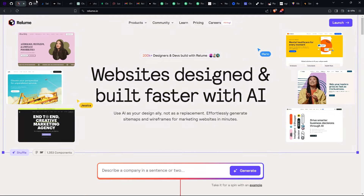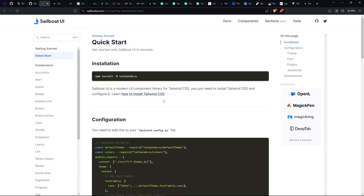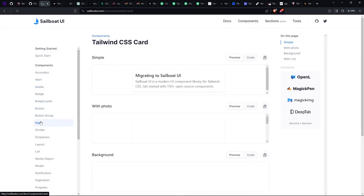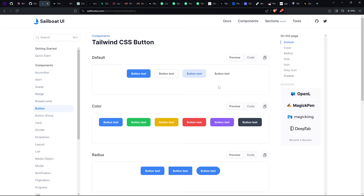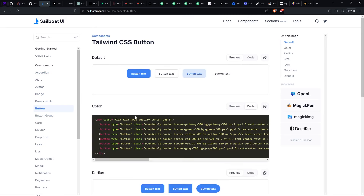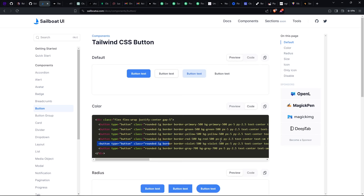For CSS components, I started using Sailboat UI. This one simply has Tailwind CSS components — buttons, avatars, and all those things you could use in your website. You just look for something you want, let's say a button, select the type of button you want, hit the code, and look for that button in the code. For example, if the button is number five, you just copy the code for that specific button.